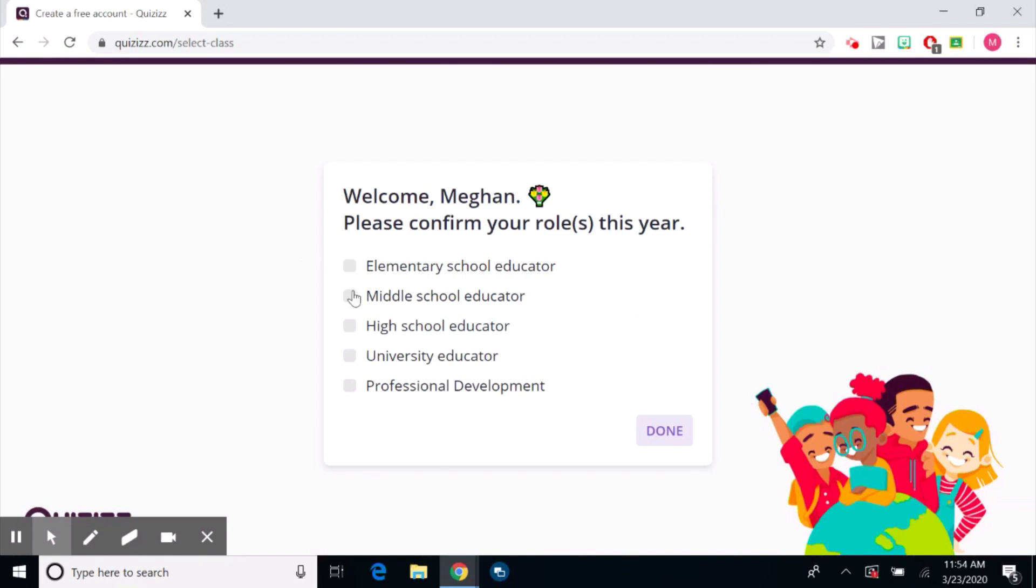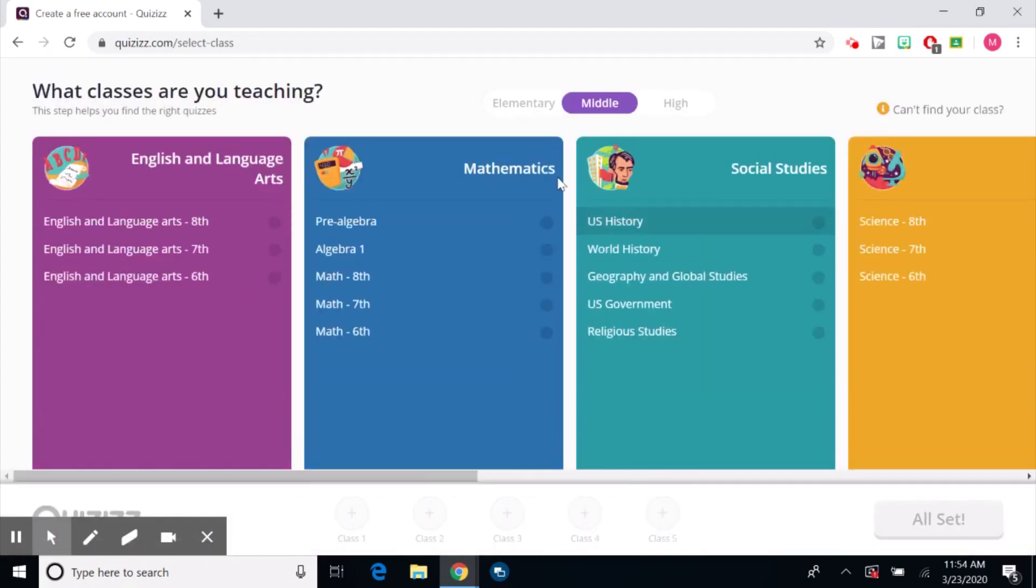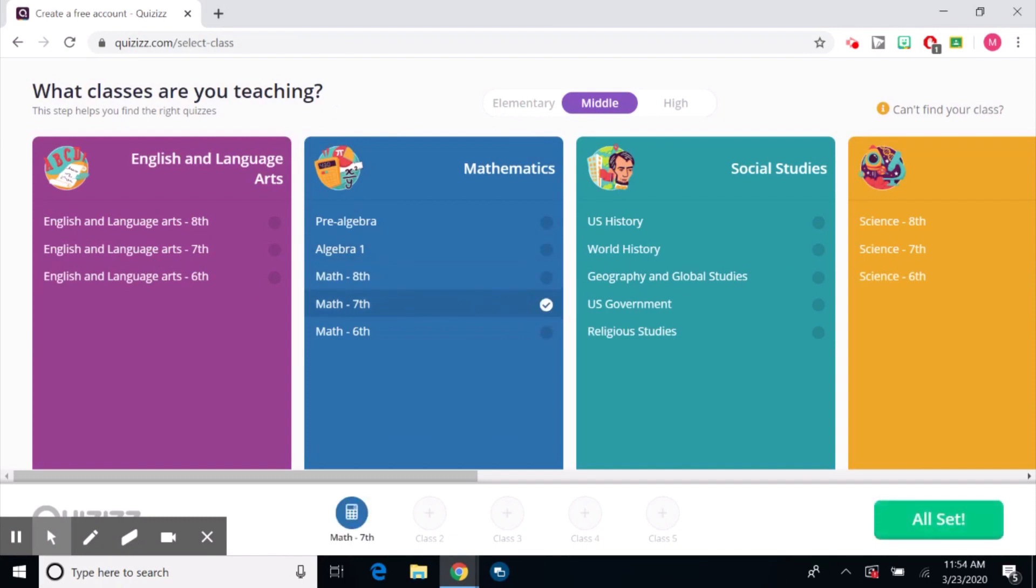I'm a middle school educator. And now here it goes, what classes are you teaching? So like I teach seventh grade math. That's the only one I'm going to pick. You can add more. It doesn't affect your ability to create a quiz for a different topic or your ability to find another quiz.